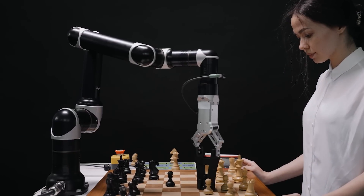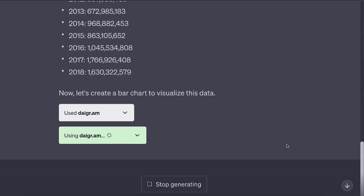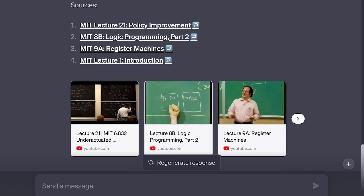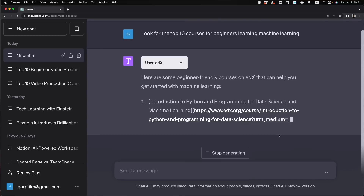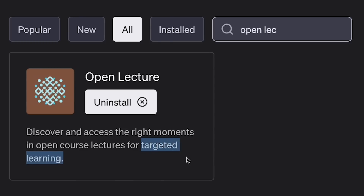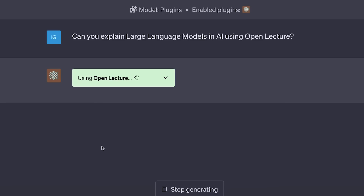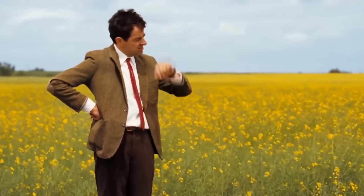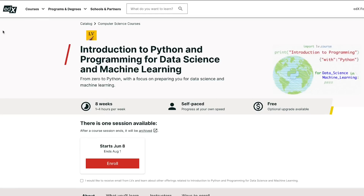AI is absolutely going to change the entire educational system as we know it, and some of these new released ChatGPT plugins are the canary in the coal mine. Even I was surprised by how much you can actually do inside of ChatGPT now when it comes to education. You can interact with various education resources across the internet, directly extract materials from university lectures, and even craft personalized and interactive learning experiences all within ChatGPT. This can save you a lot of time and provide a brand new learning experience. So with that being said, let's dive right in.